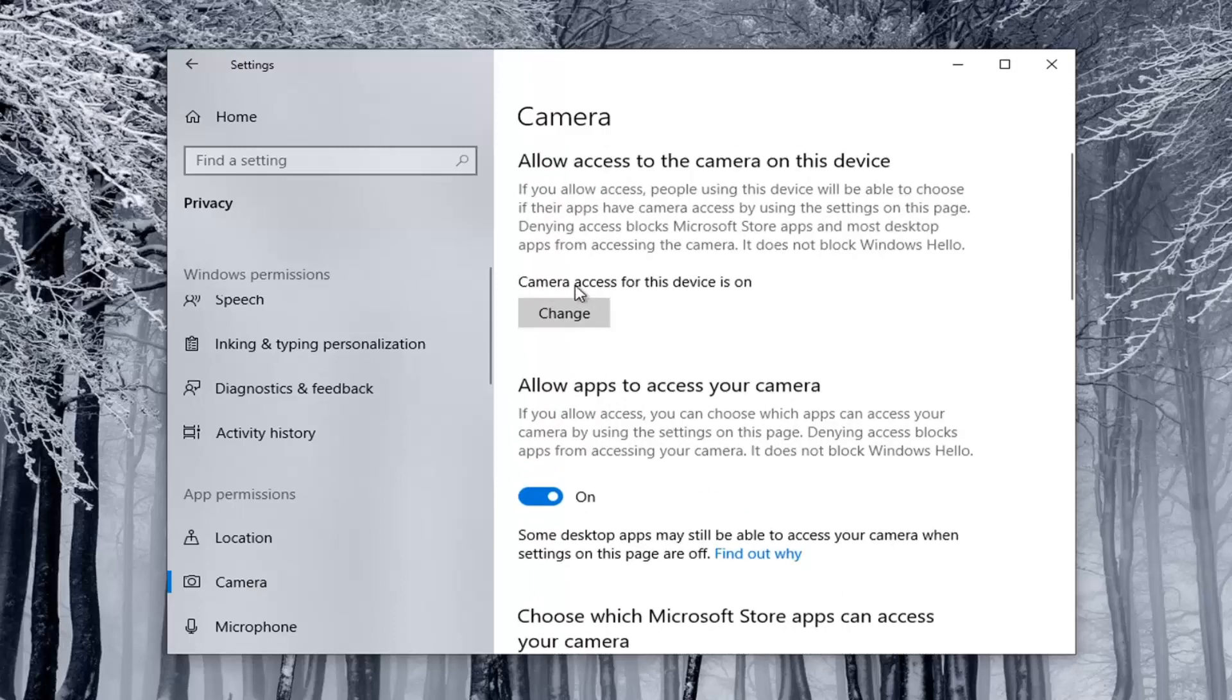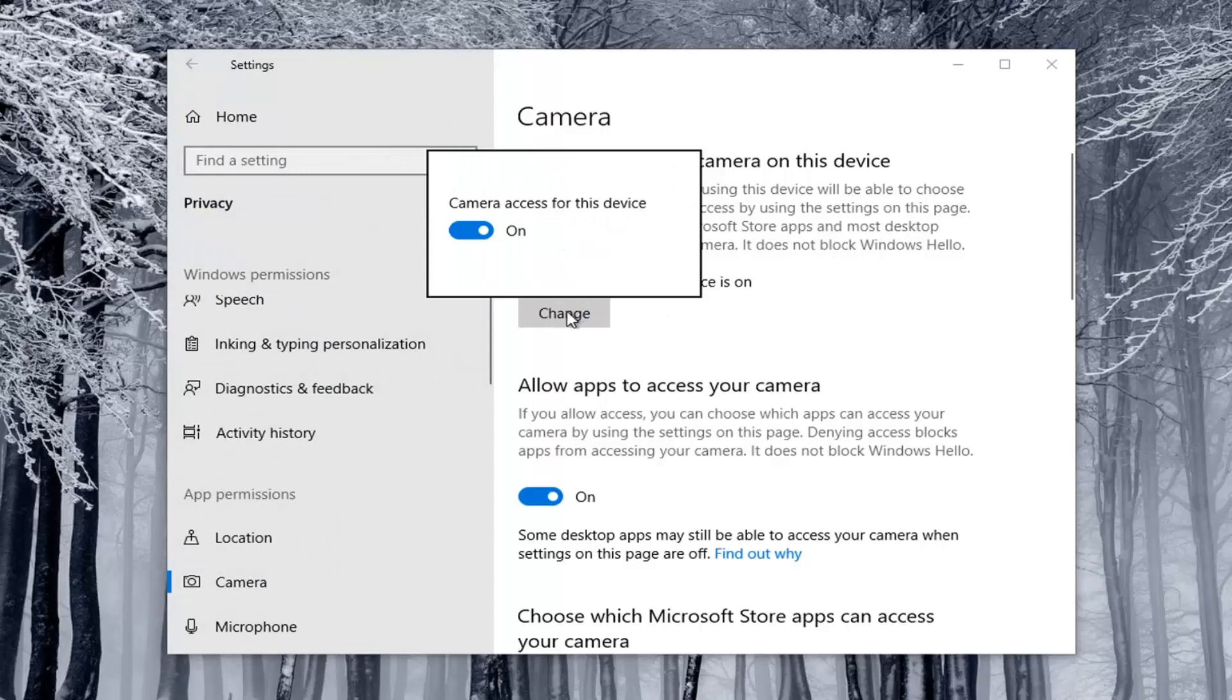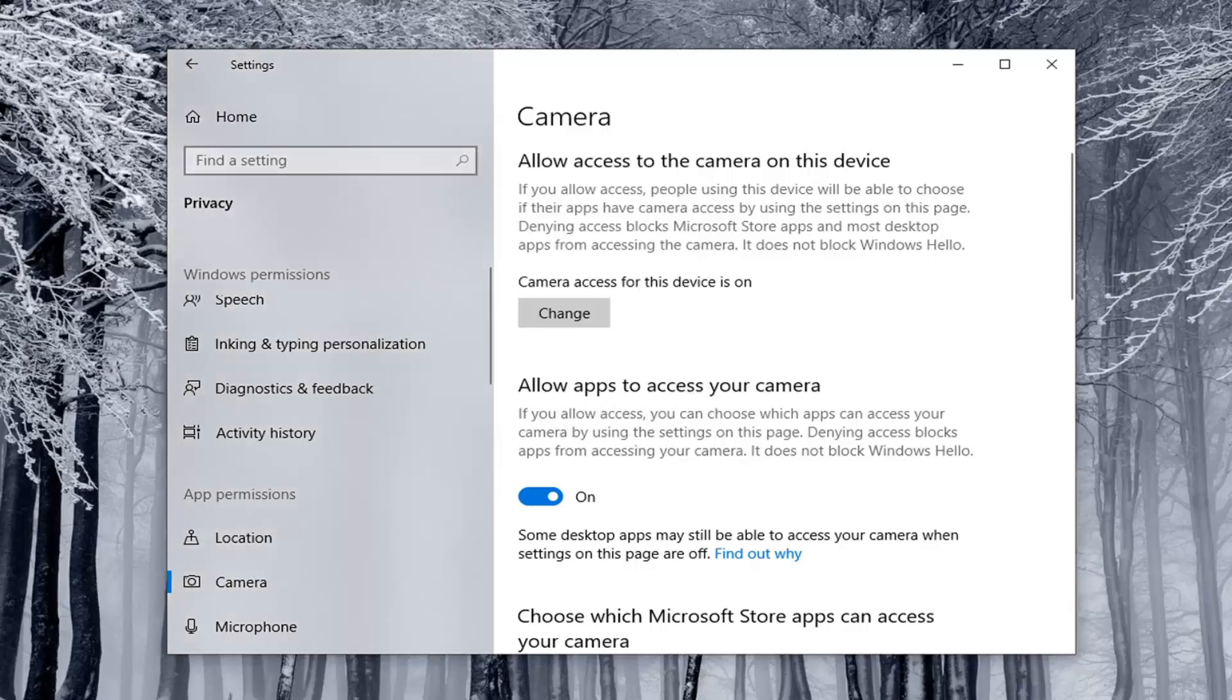Make sure camera access for the device is on. You can select the change button here to open up the same screen. So make sure camera access for the device is on as well as allowing apps to access your camera. You're going to have to check both of those settings.